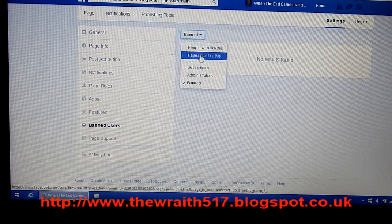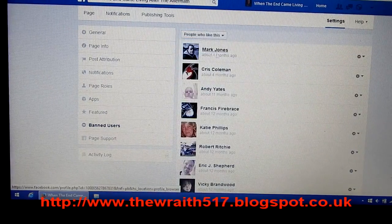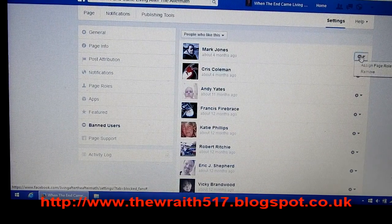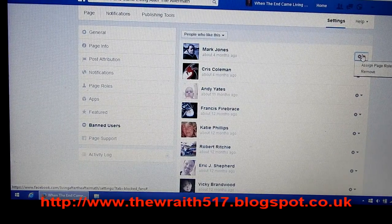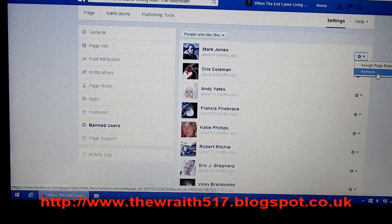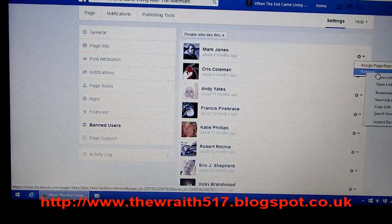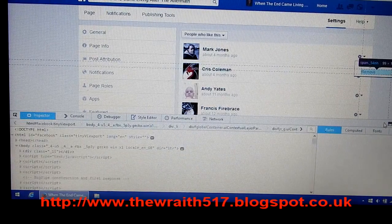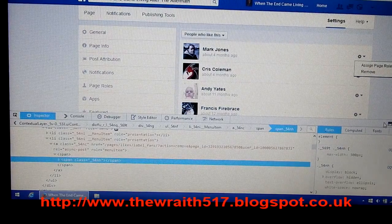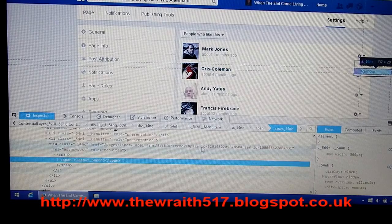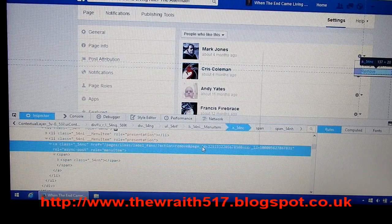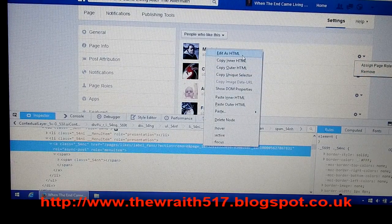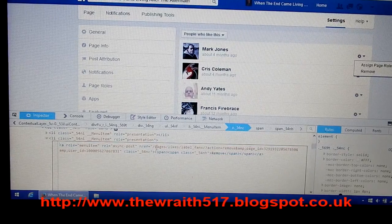Where it says Banned, select 'People who like this page.' Now I'm going to pick someone I know — you left-click on the cog, and then where it says Remove, you actually right-click and select 'Inspect Element.' This will bring up a code box, and in this box there is a link.